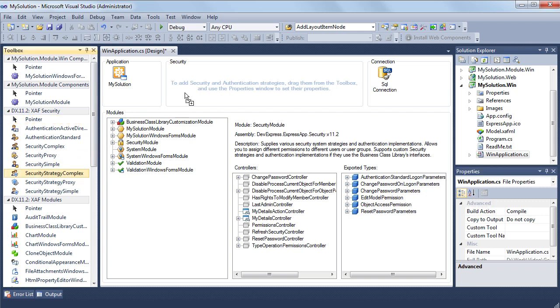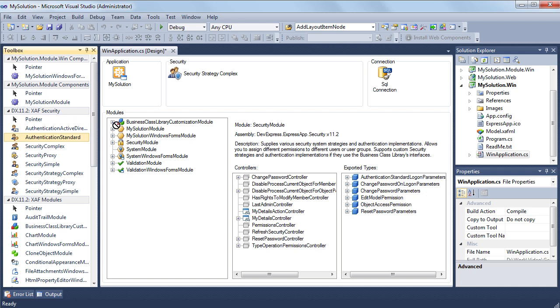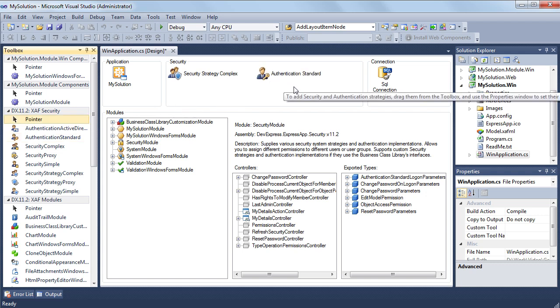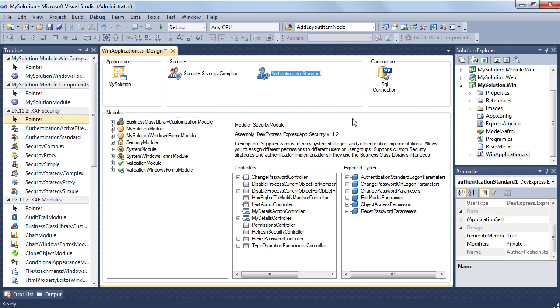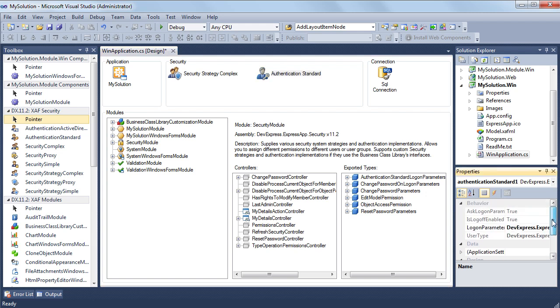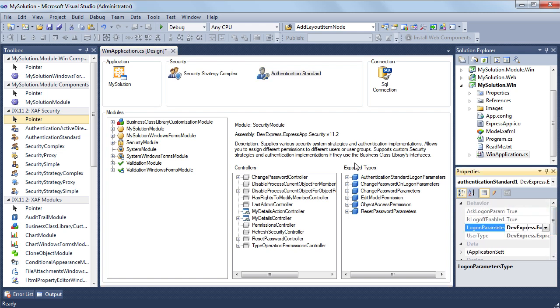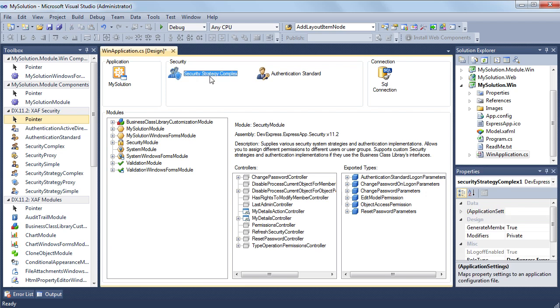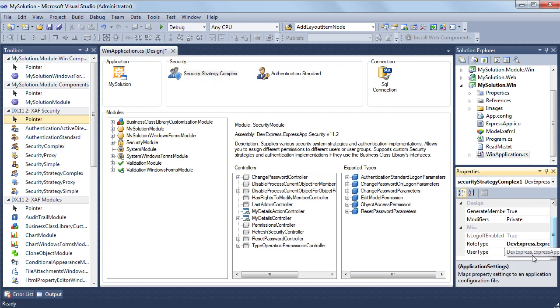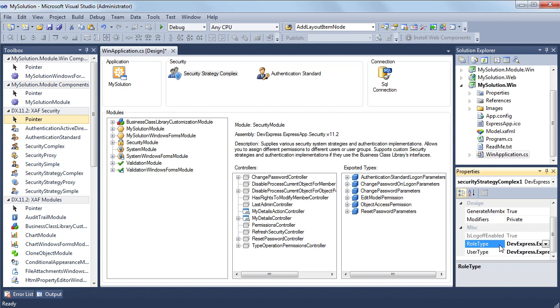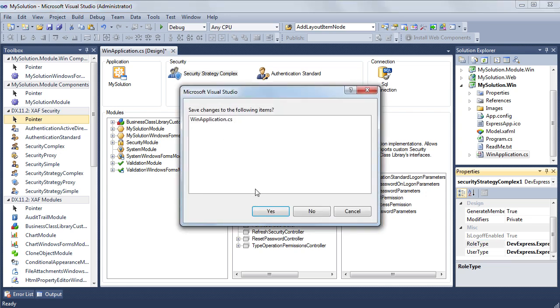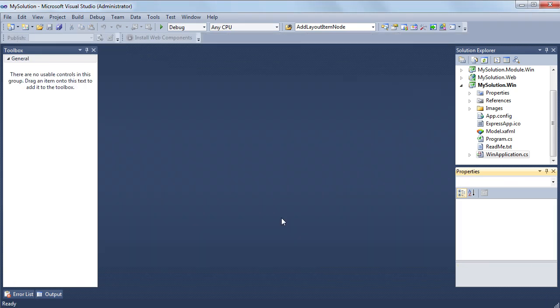I drag the security strategy complex and the authentication standard items to the security section of the application designer. In the properties window, you can specify which logon parameters type you are going to use if you have a custom one. In addition, you can specify custom security user and security role type. In this instance, the security system will be working with custom object types. Now, I'm fully satisfied with the default types. That's all. Security is configured.